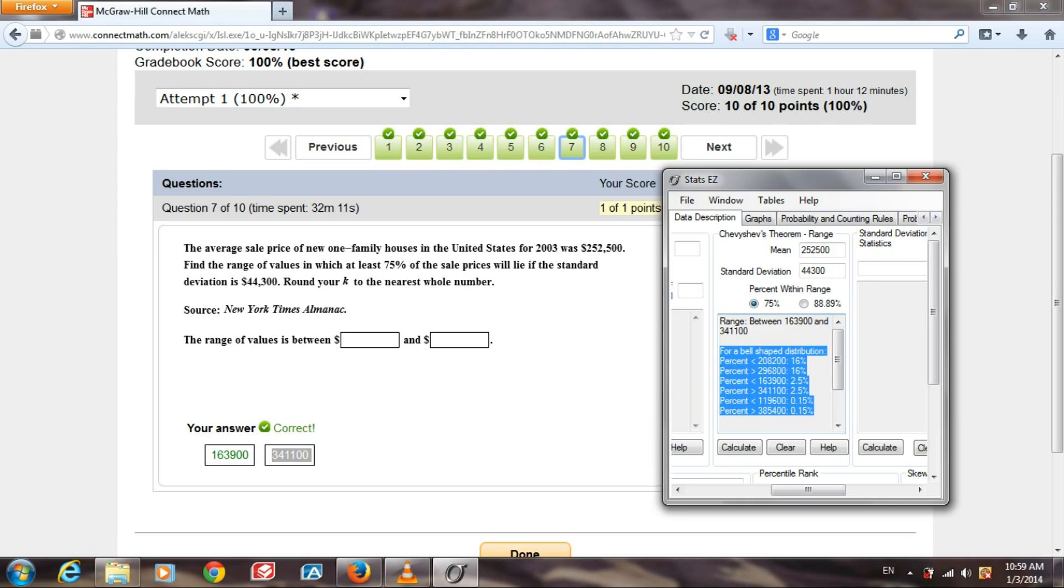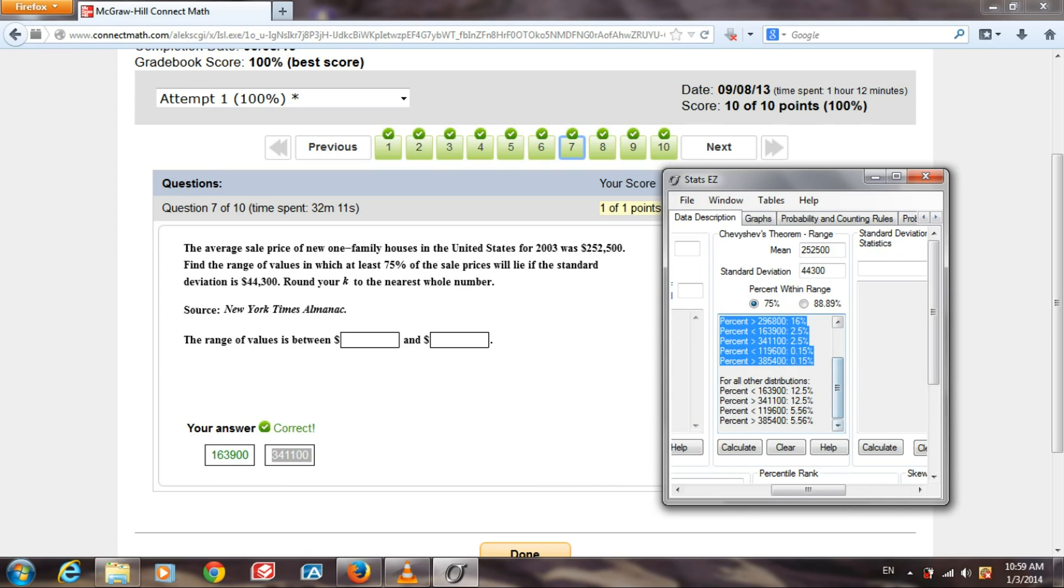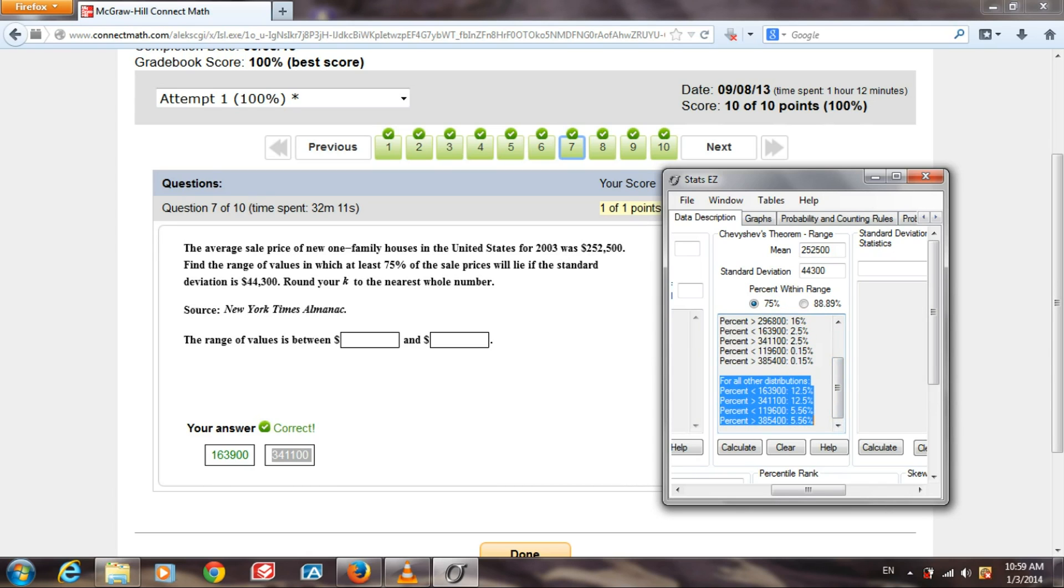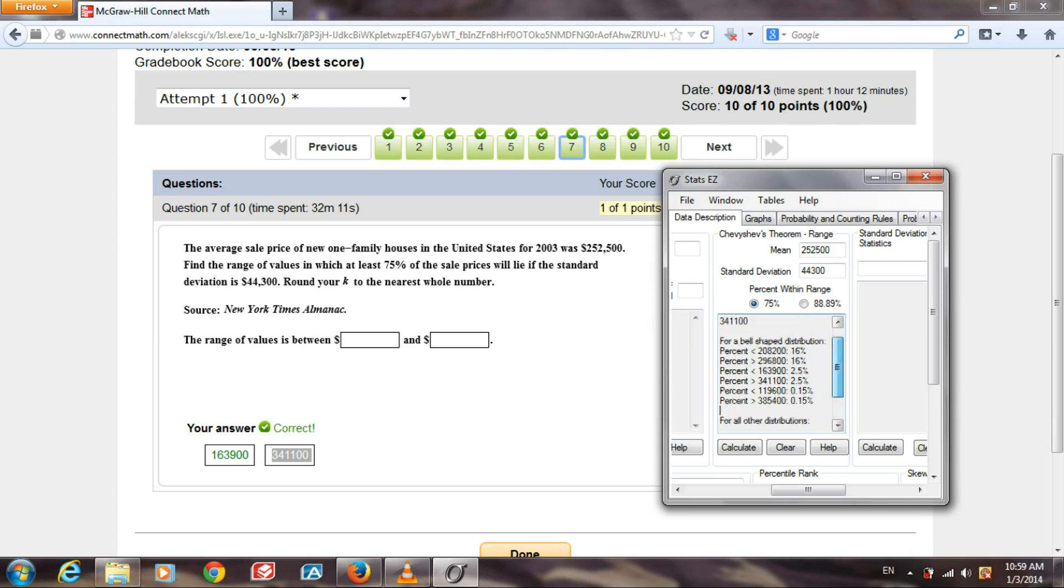This is using the empirical rule, and below that we have, for all other distributions using Chebyshev's theorem, this is how the data set would be distributed. Neither of these apply to this particular question, but it's good to know for others.